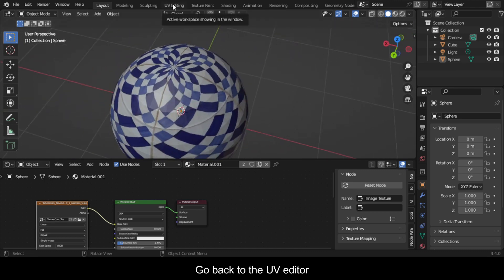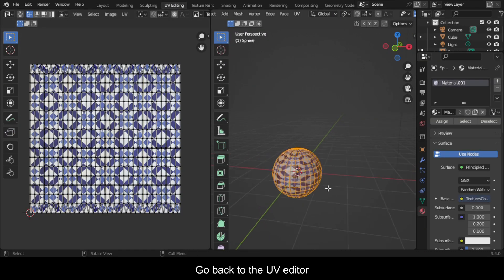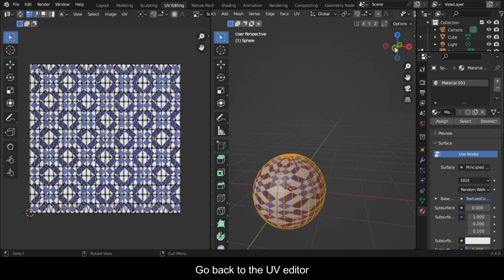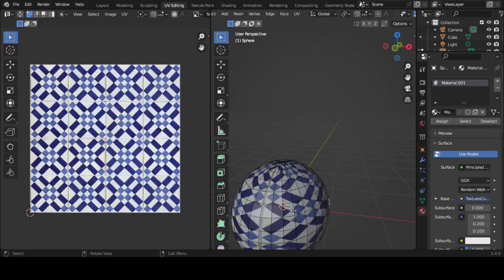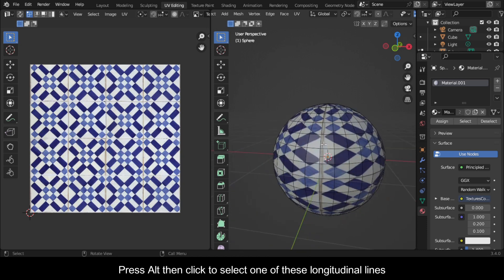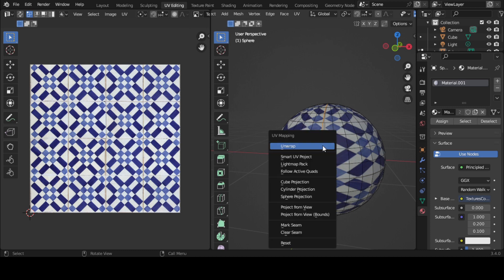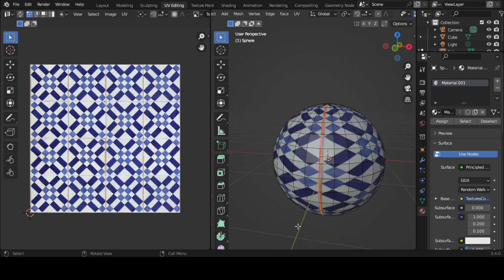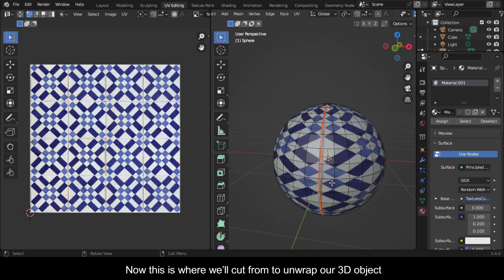Go back to the UV editor. Press Alt then click to select one of these longitudinal lines. Press U then mark seam. Now this is where we'll cut from to unwrap our 3D object.